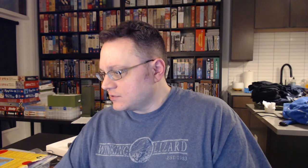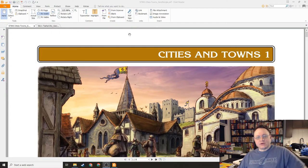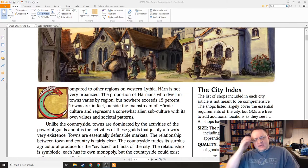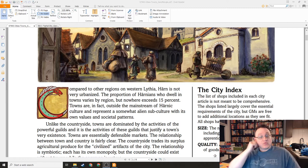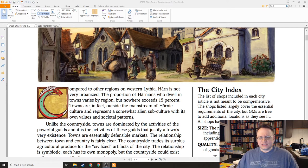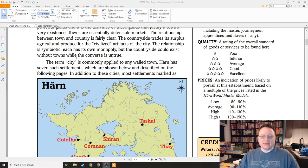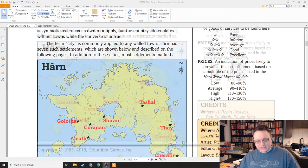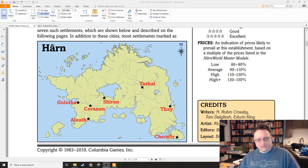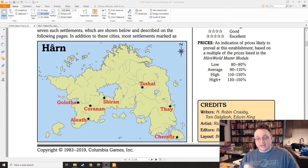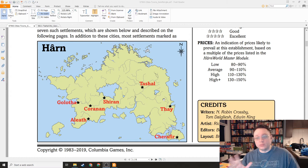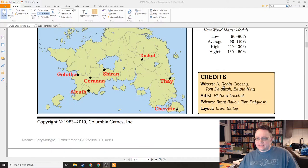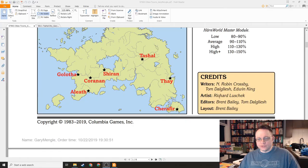Let us take a look then at the new Cities of Harn product for Teshal. First of all, one of the things you got with the Kickstarter was this Cities and Towns article, which is an explanation of how cities and towns work on Harn, but also how the articles themselves work. This is an eight-page article. Here's the island of Harn. This is the seven human cities of Harn.